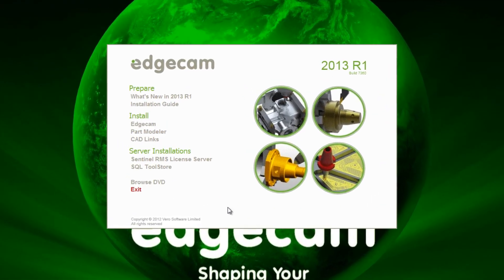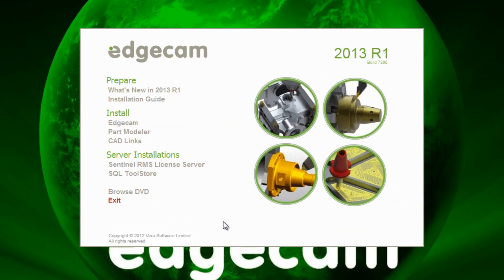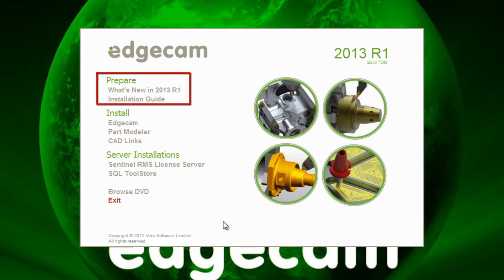The Edgecam 2013 installation is managed from this splash screen with documentation including the installation guide and information about the new features in the software.